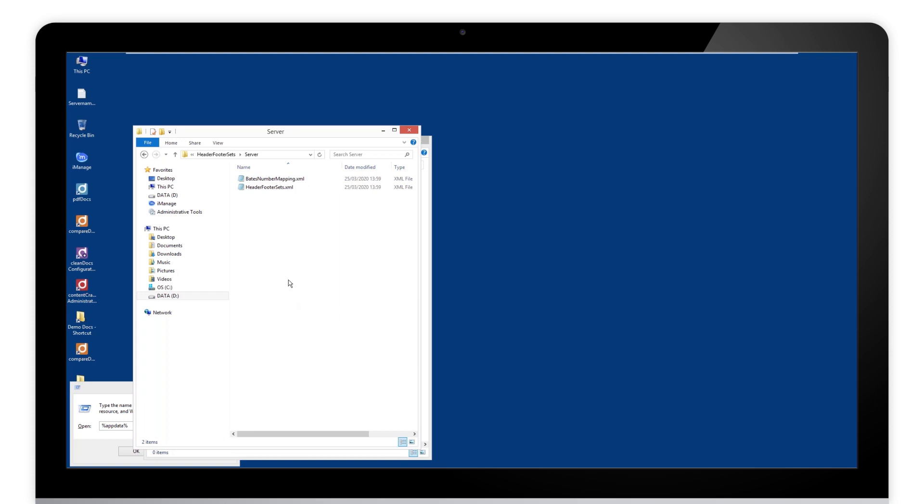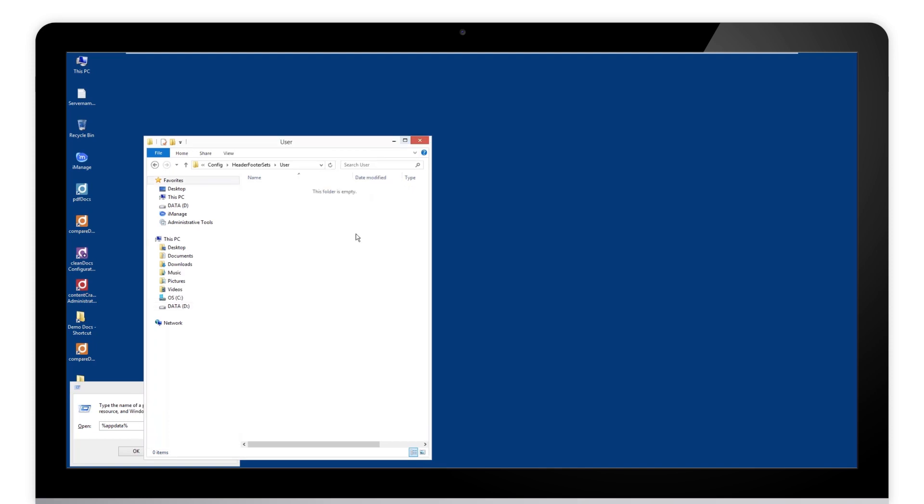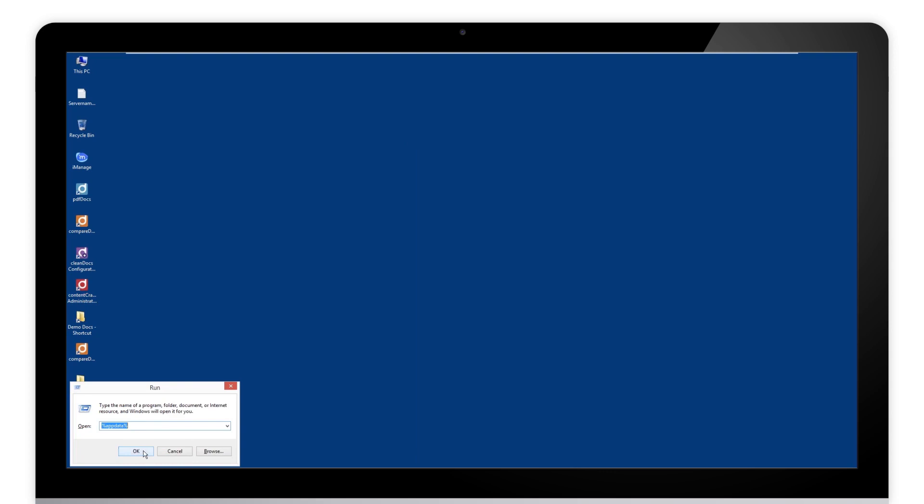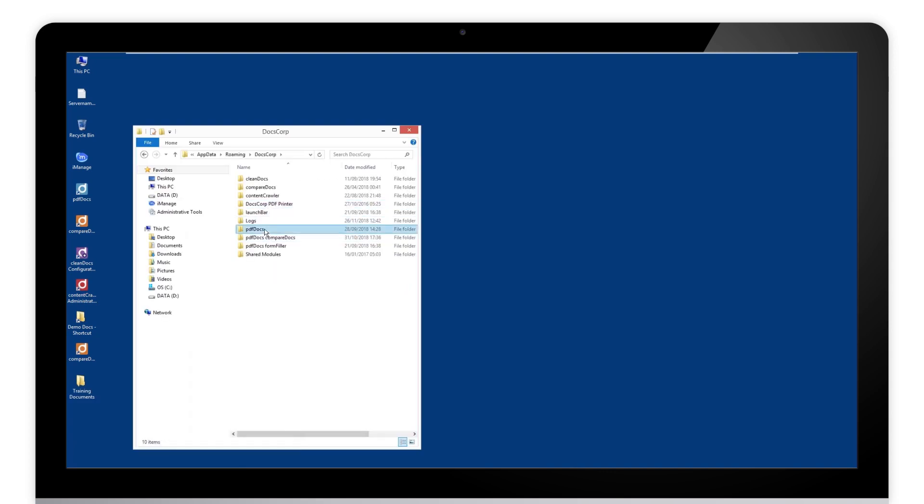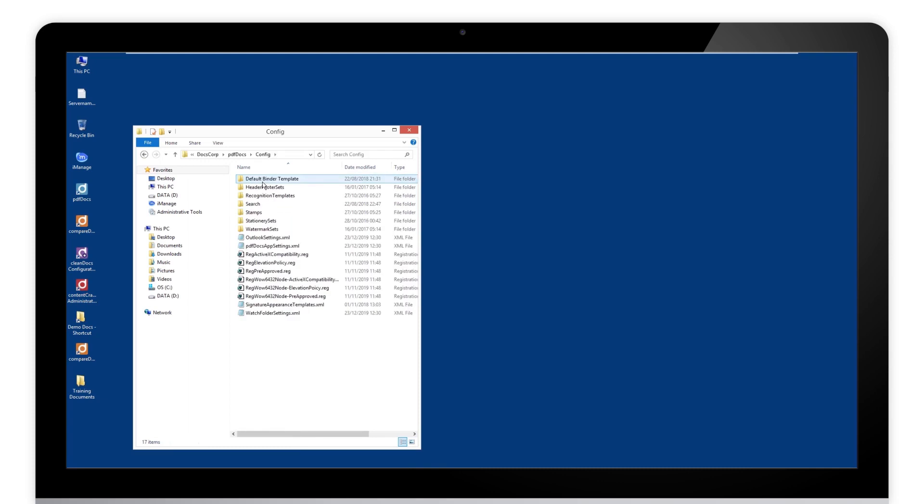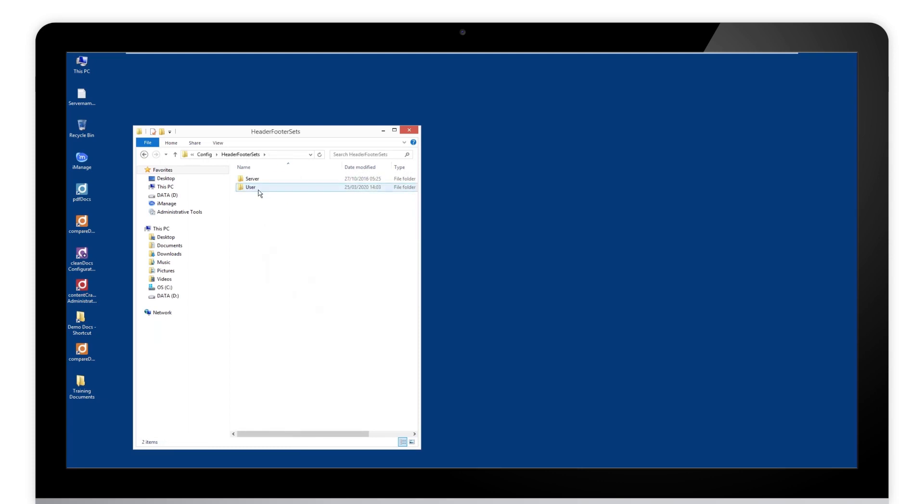But let's get testing on our machines first. We can close that down. Let's go back to our roaming profile. .DocsCorp, PDF docs, config. Go to header footer sets, under the user, nothing there anymore. Remember, we cut them.